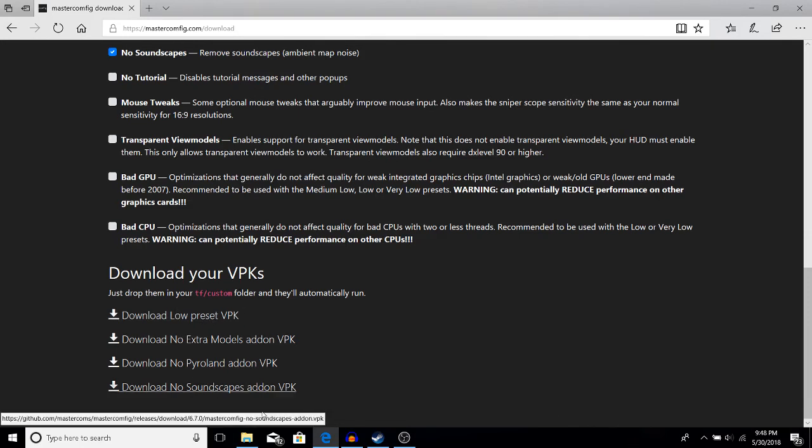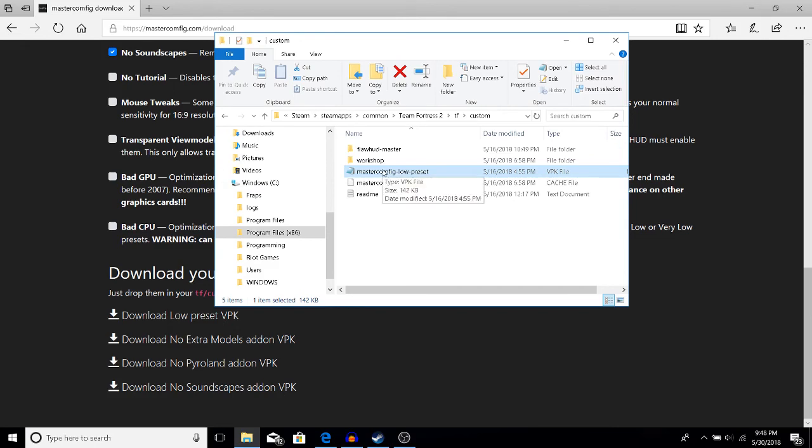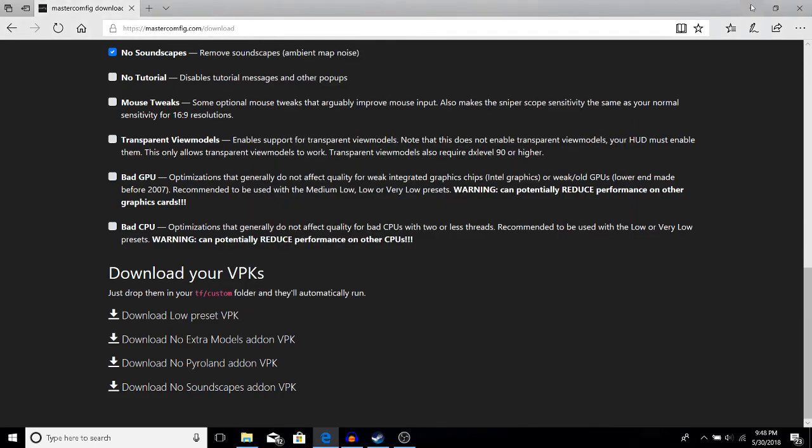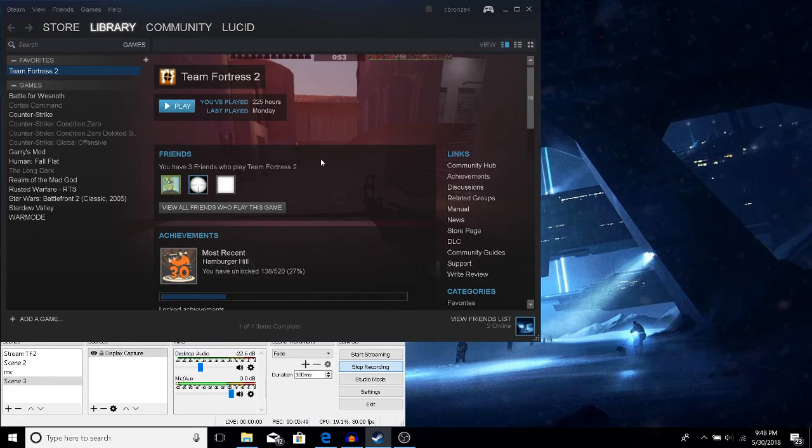You'll download it and then you'll drag it right into your tf/custom folder. Once you have all your launch options, you can open Team Fortress 2 and your performance will be 10 times better, especially if you're using Intel integrated graphics like I am.